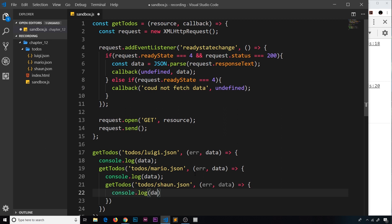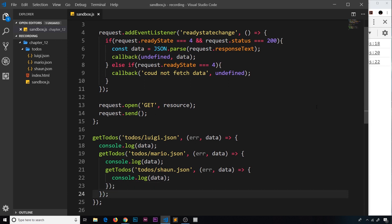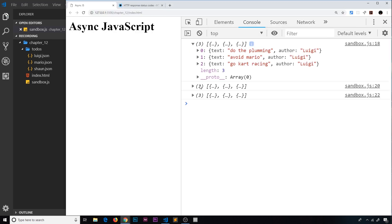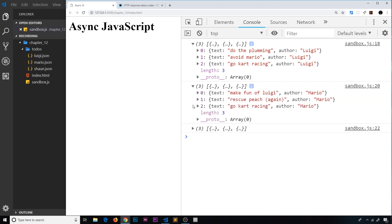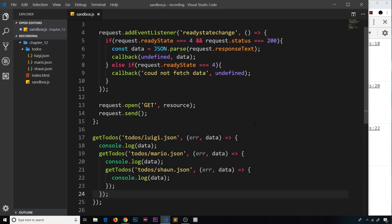Let's preview this, save it and check this out. We get three sets now - we get Luigi, then we get Mario, then we get Sean, and it's all in order, it's all working fine. So this is fine, it's working and we're making sure that we get one lot of data before we move on to the next.